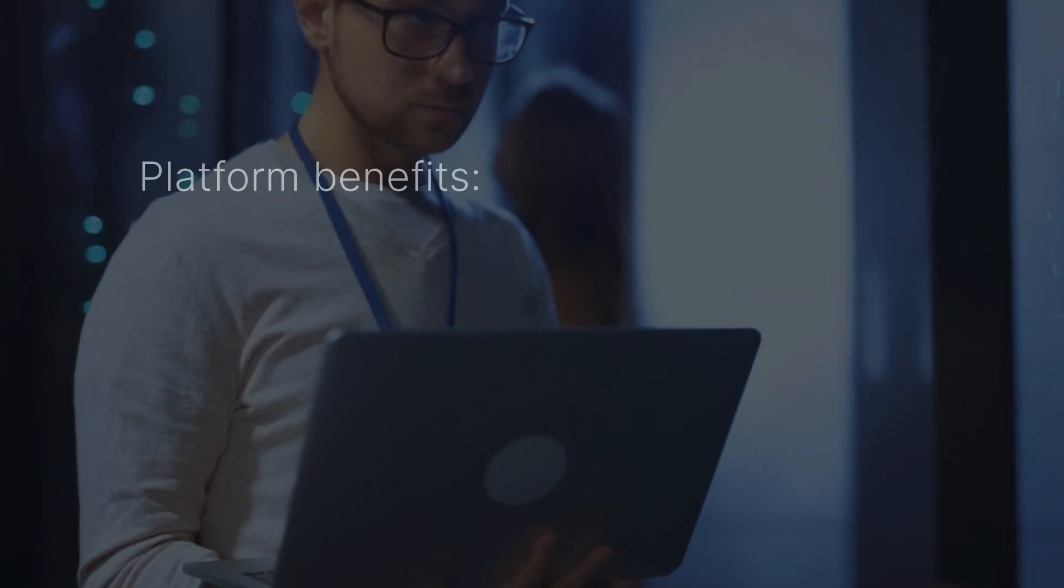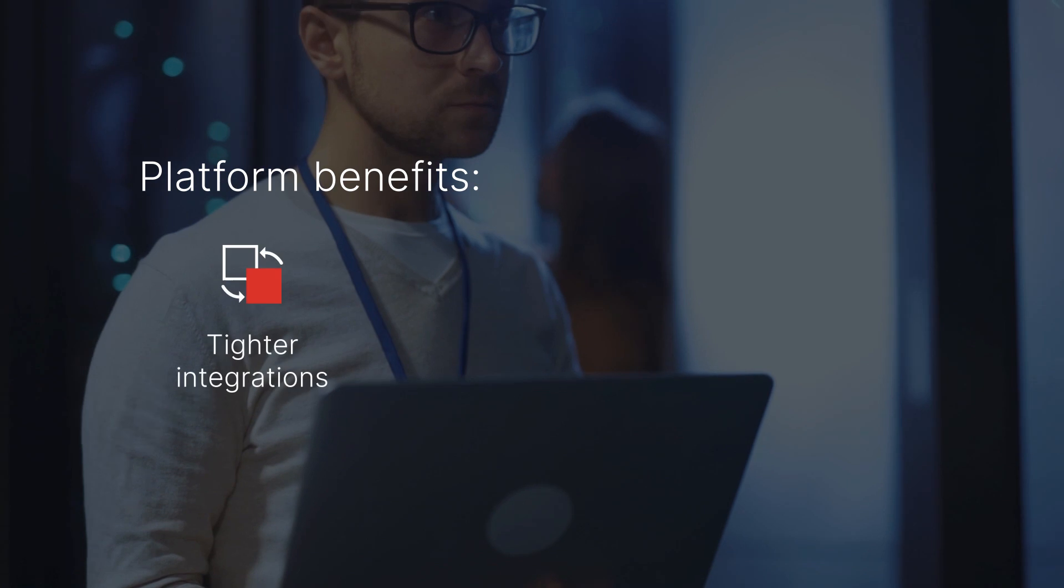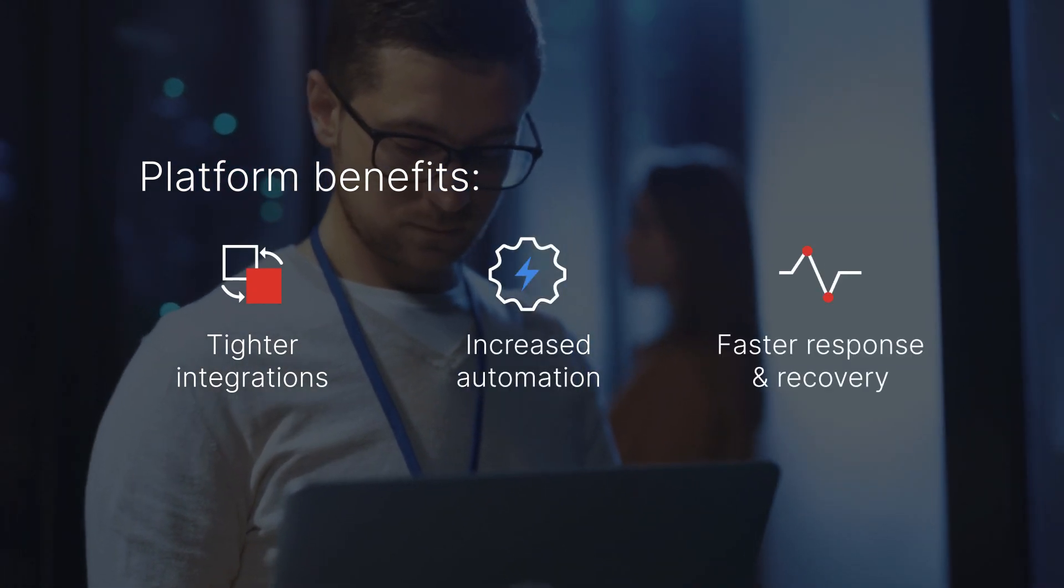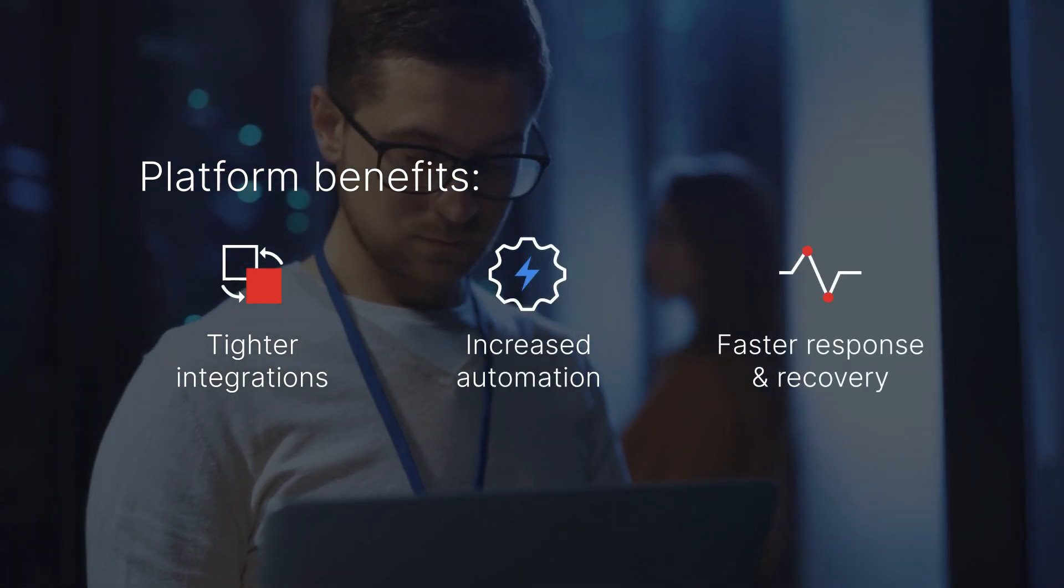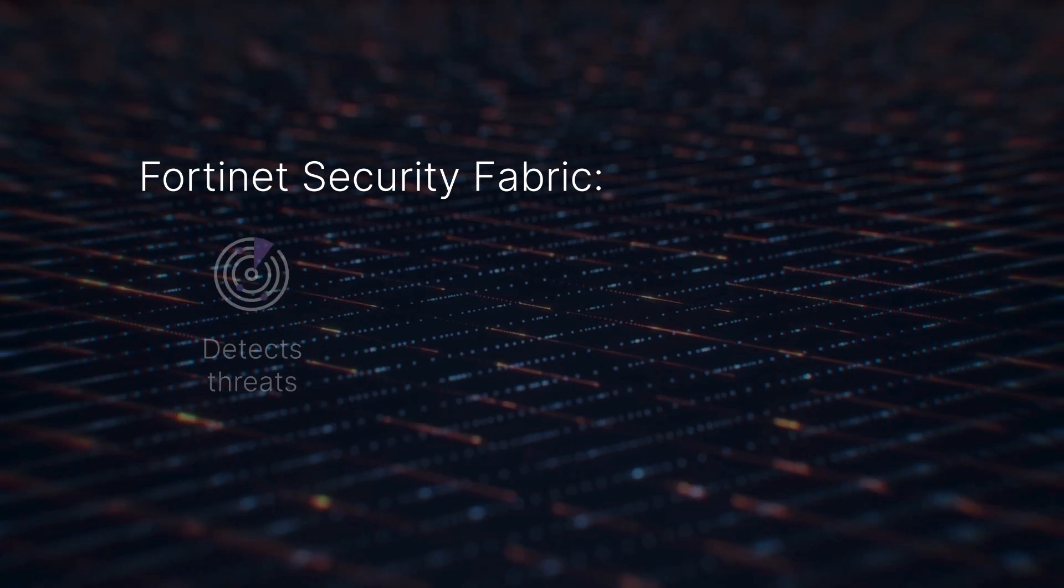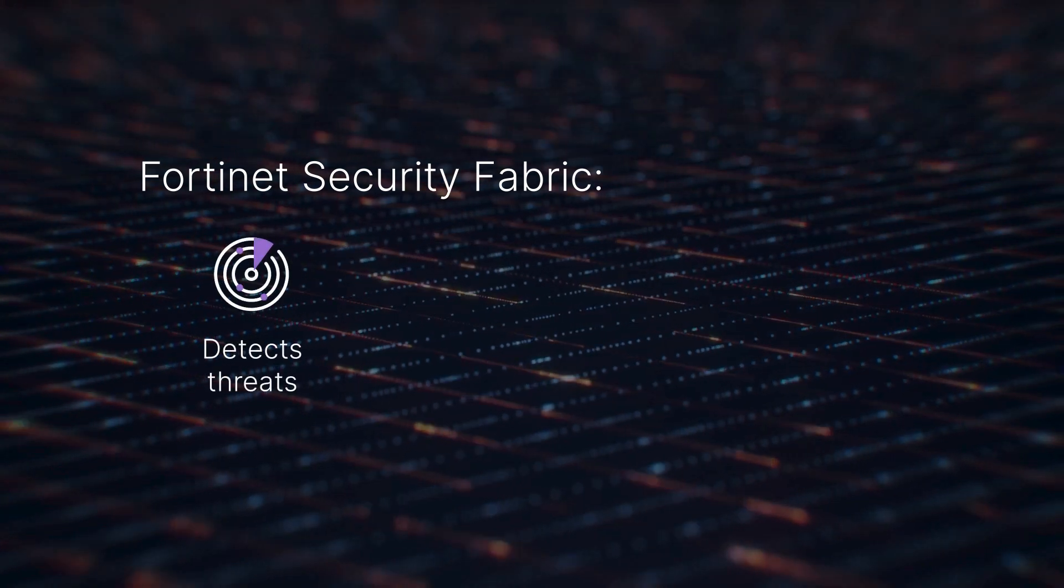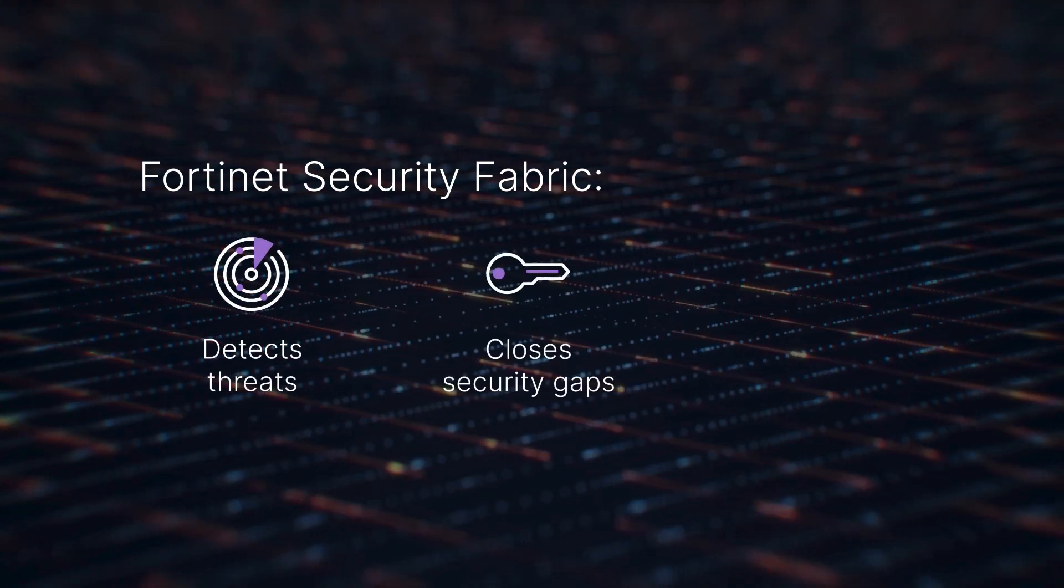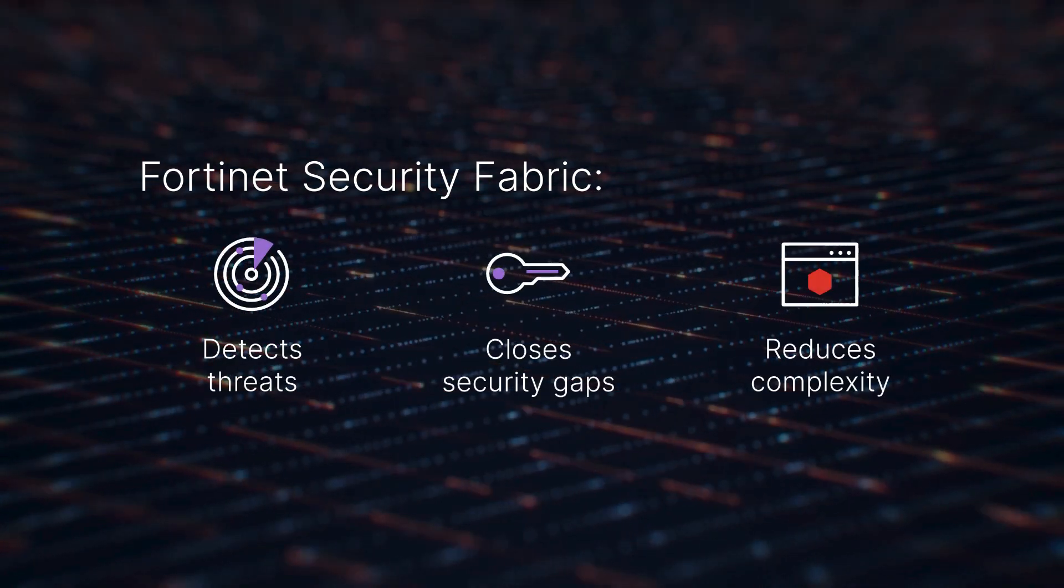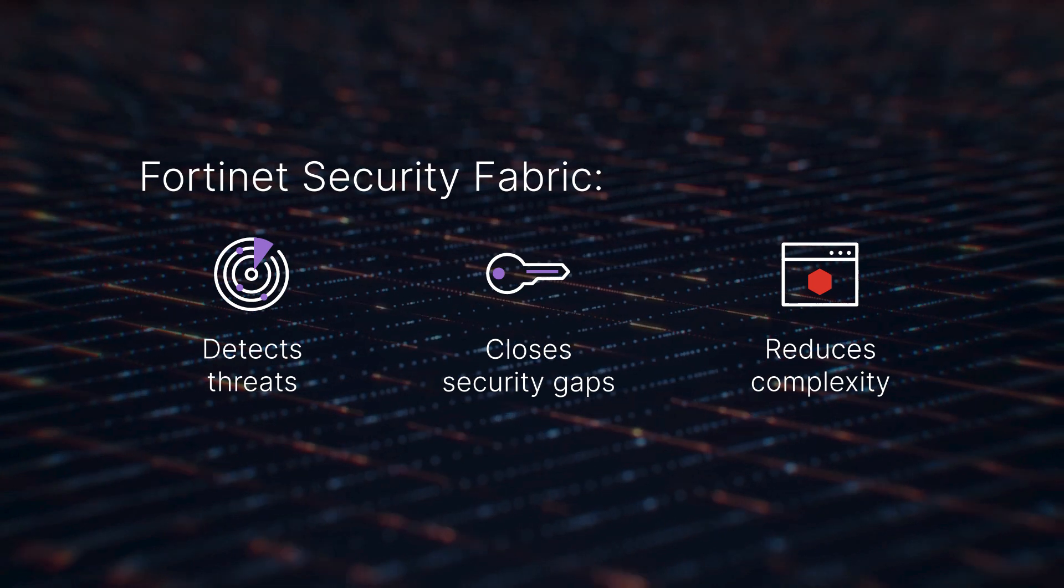A platform approach offers a single pane of glass view of activity across your network. A mesh architecture spans the attack surface, enabling self-healing security and protecting devices, data, and applications.